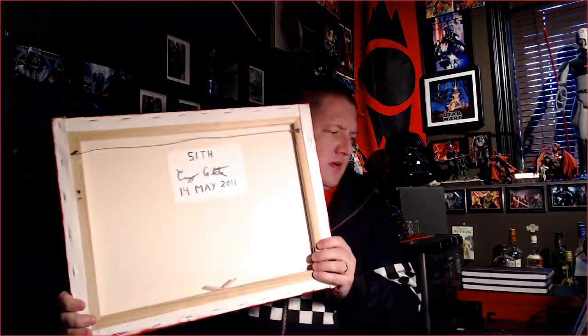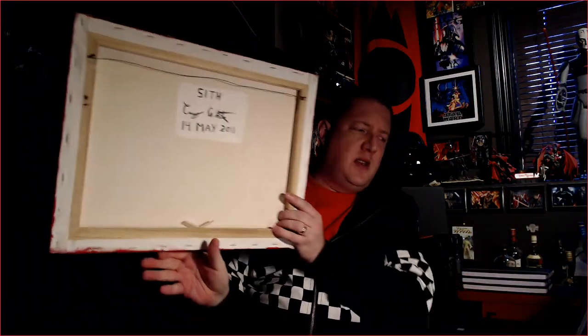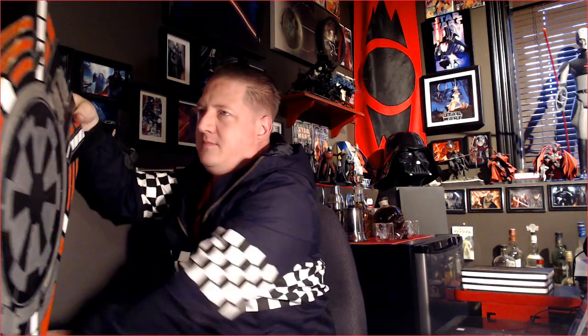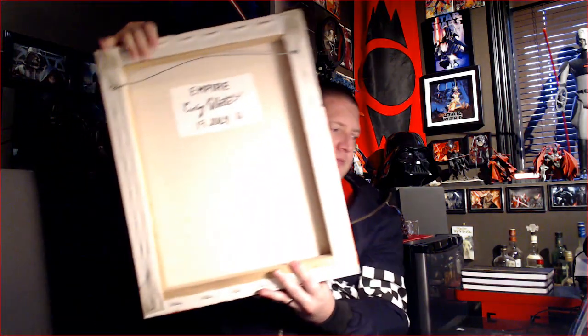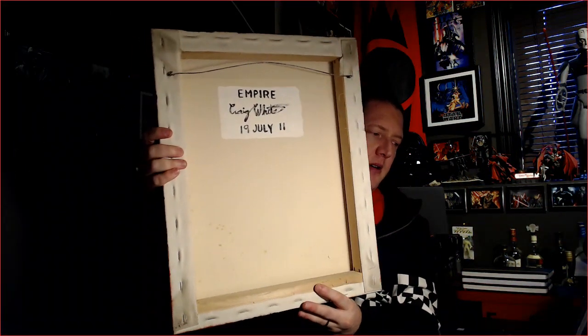That's another painting I did 2011. I think 2011's the last time I did any paintings. This one here, Sith, 14 May 2011. Pretty cool. It matches the flags in the background. And then that canvas there, Empire, I did 19 July 2011.